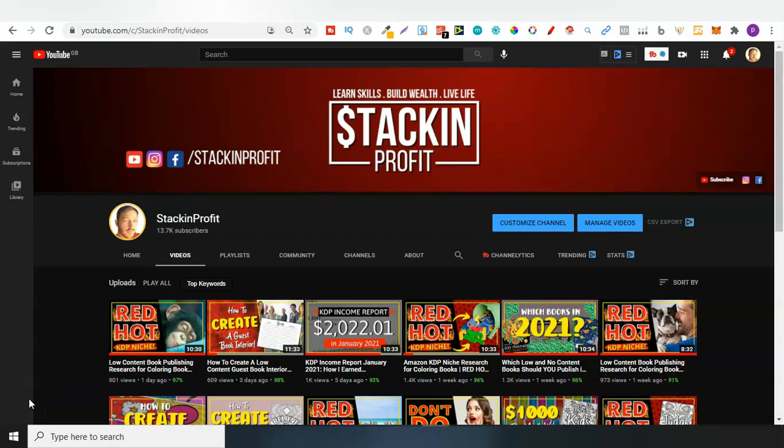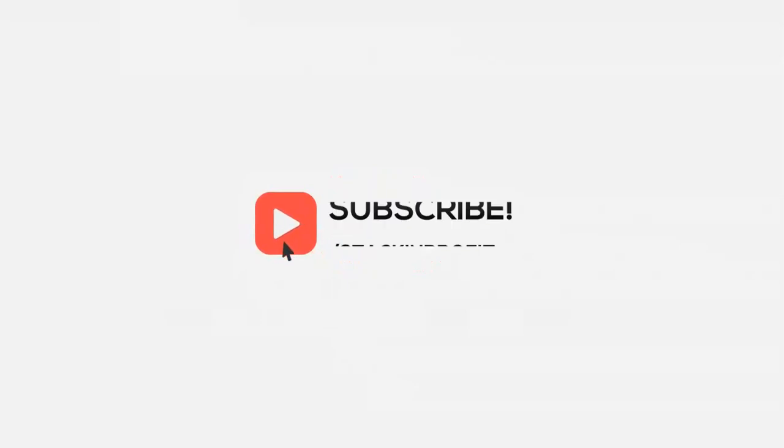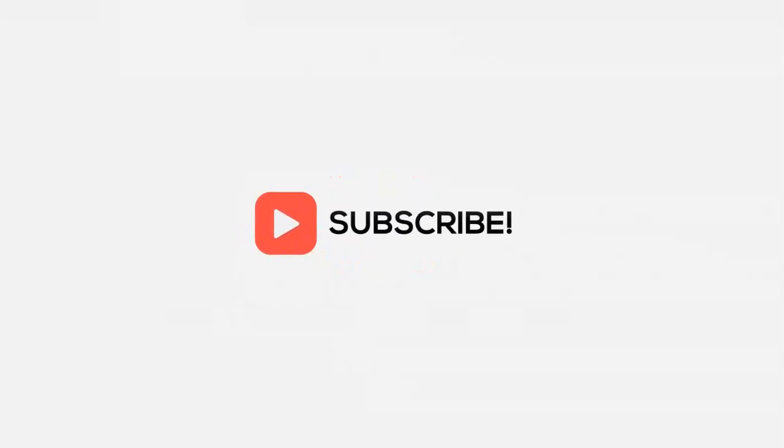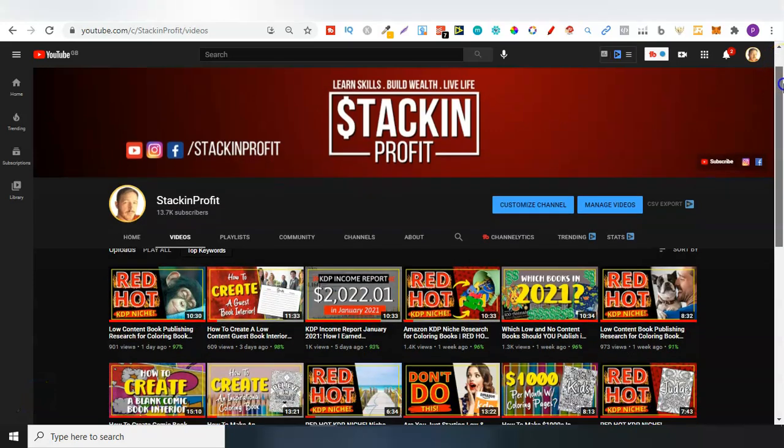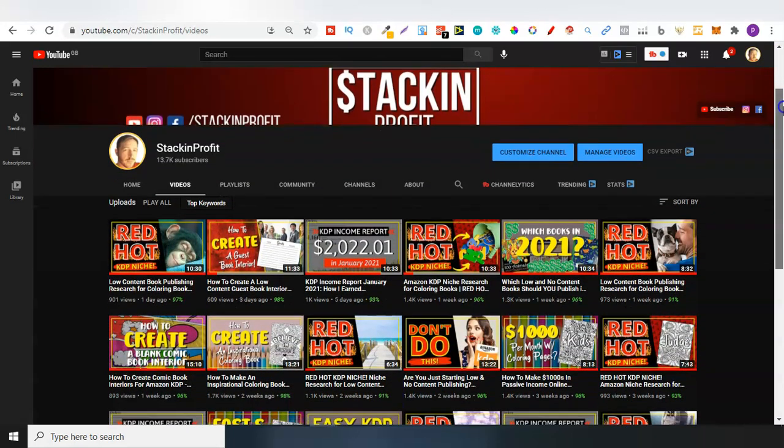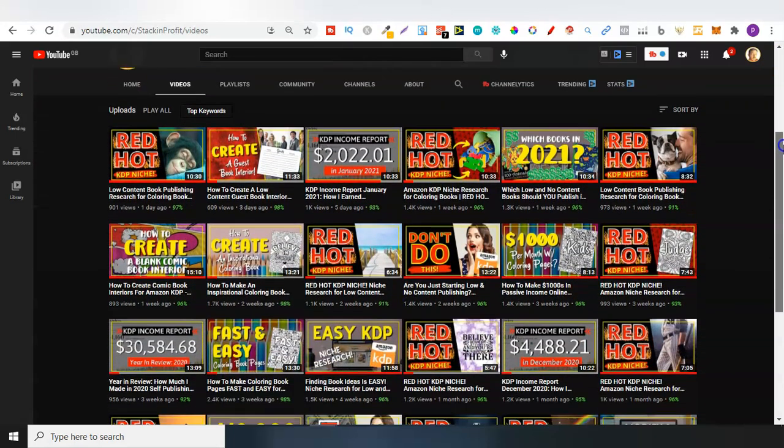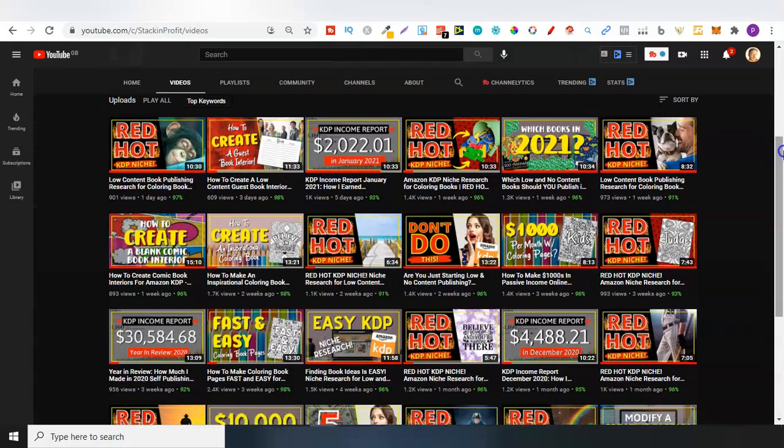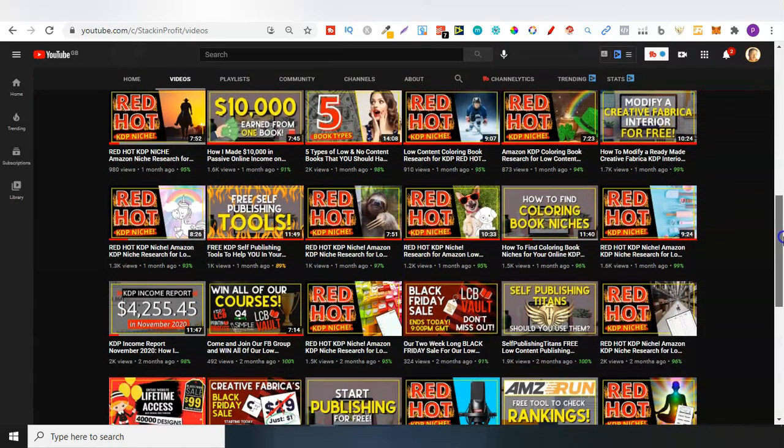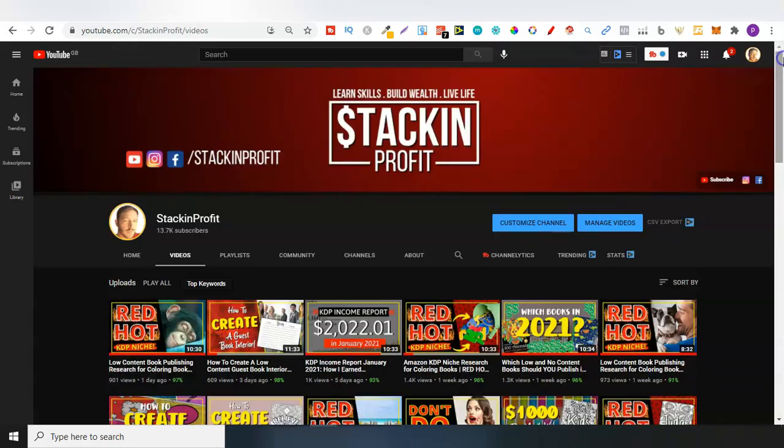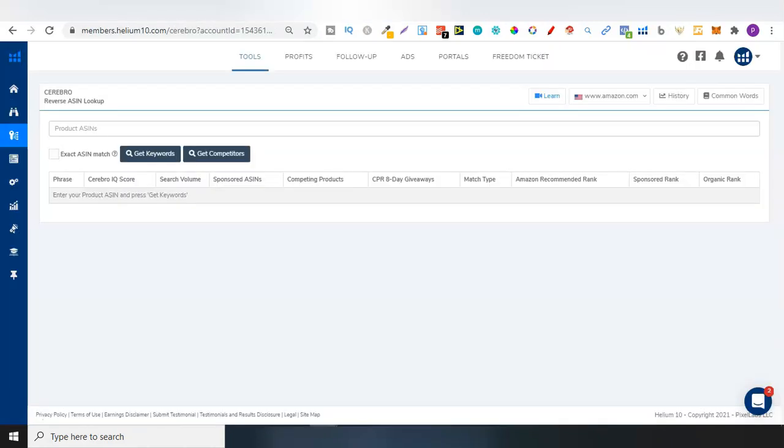What's going on stackers? In this video I'm going to be giving you a quick review and walkthrough of Helium 10 for Low Content Book Publishing. Welcome back to Stacking Profit. My name's Paddy and over here we give you the tools and resources to learn, grow and master passive income streams so that you can live a life of freedom.